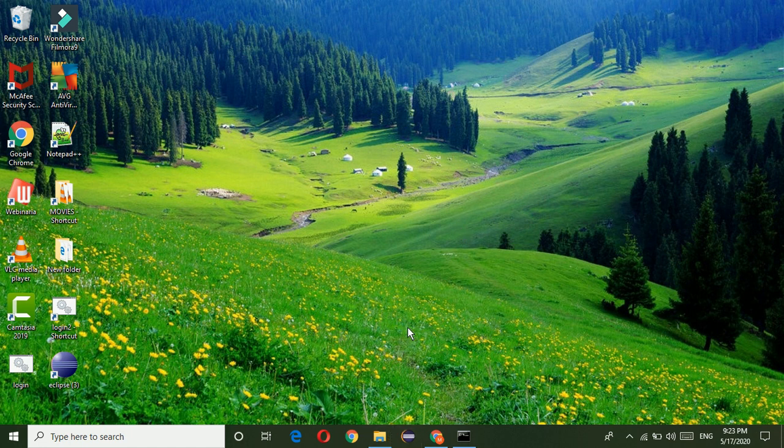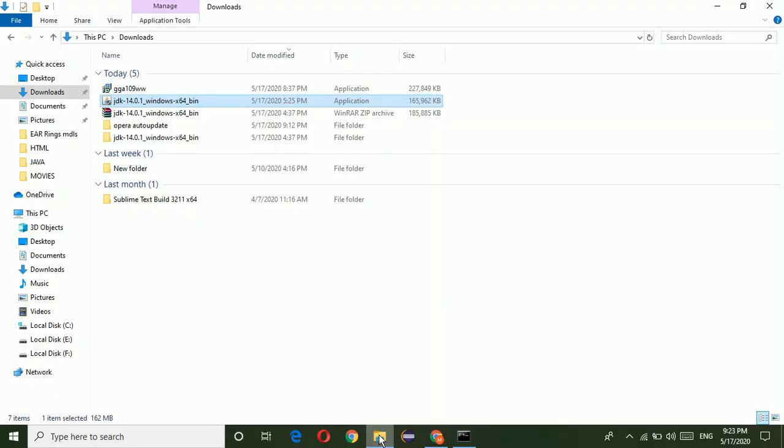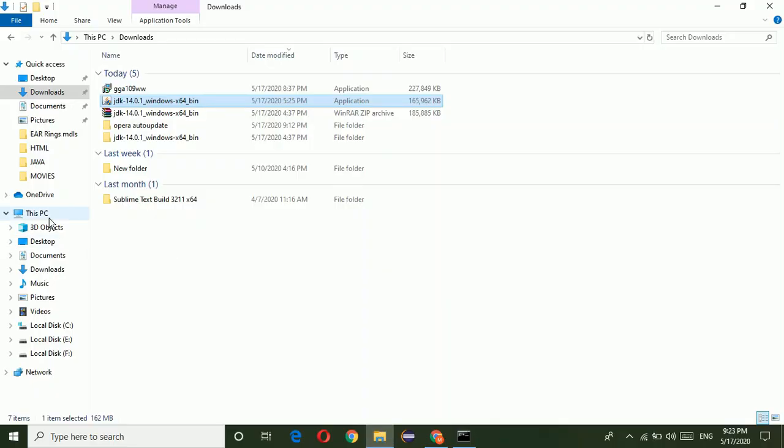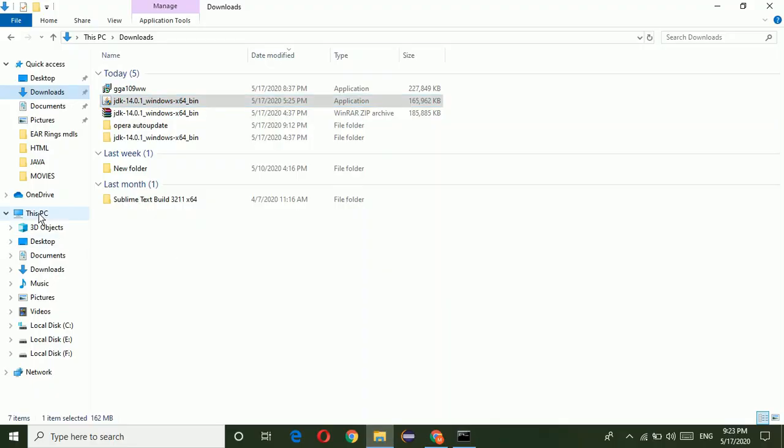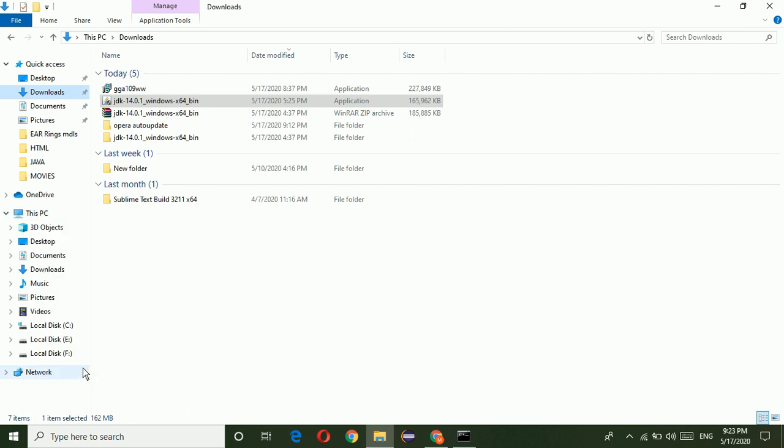Now I want to set the classpath for JDK.